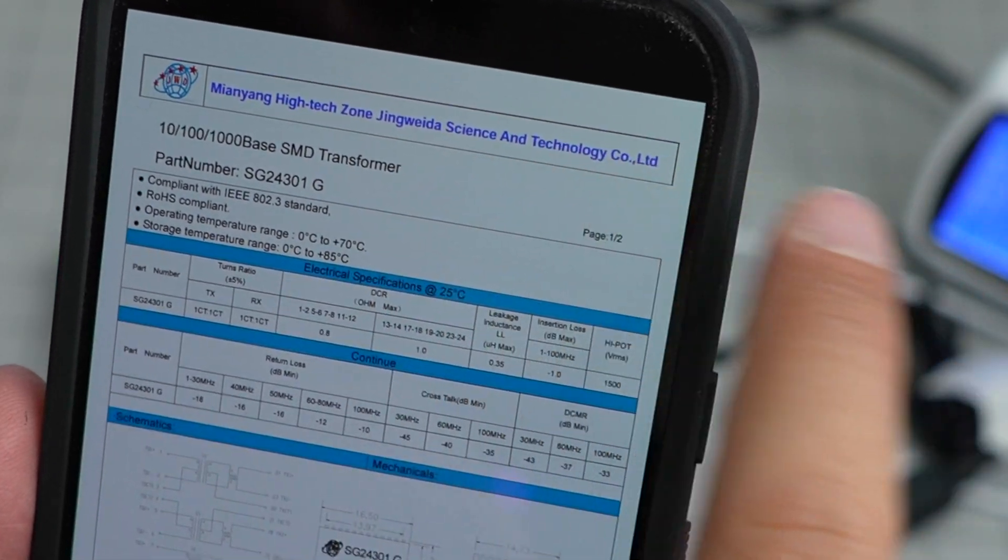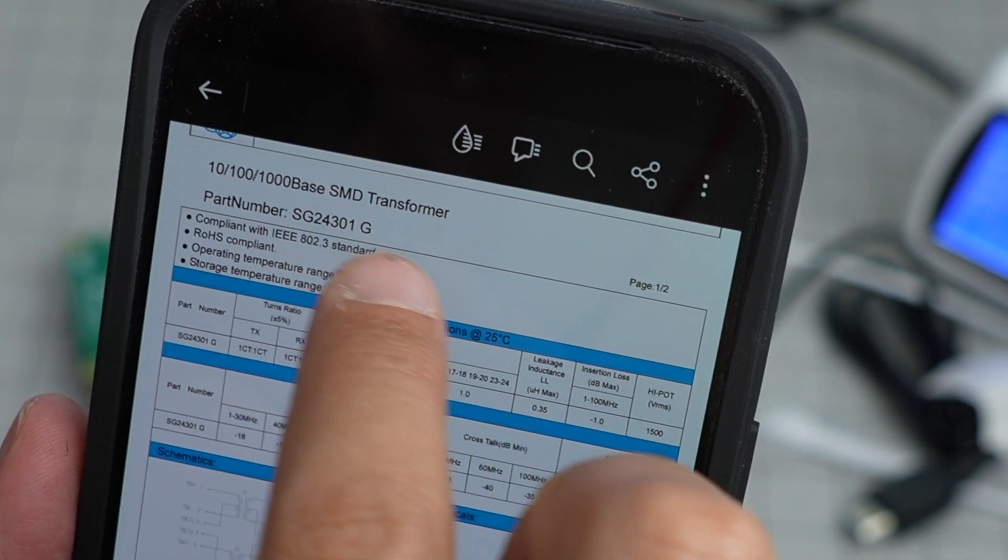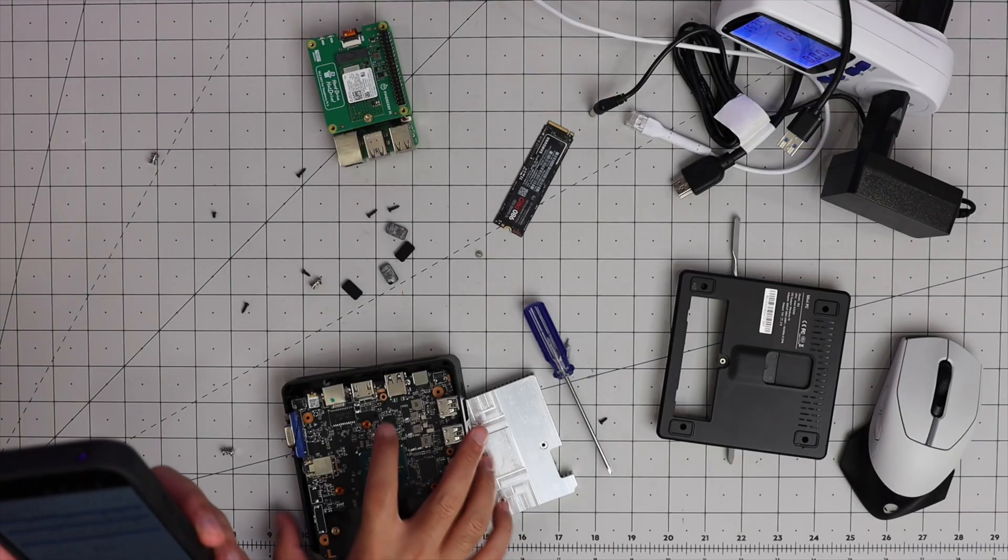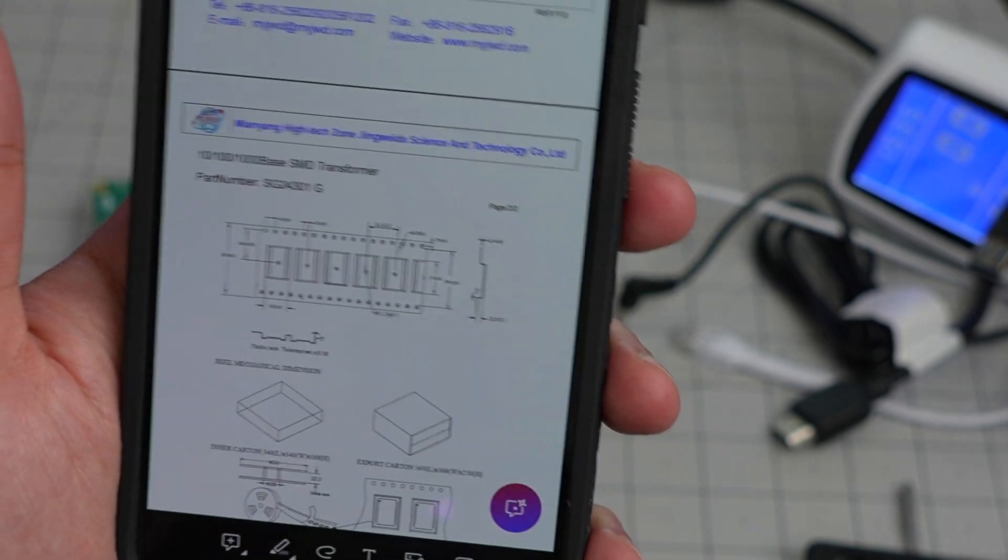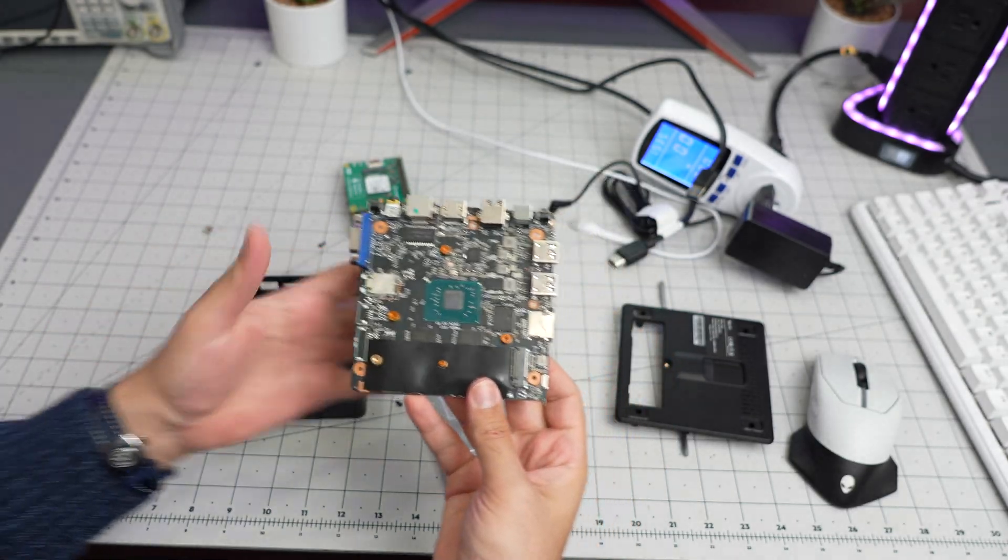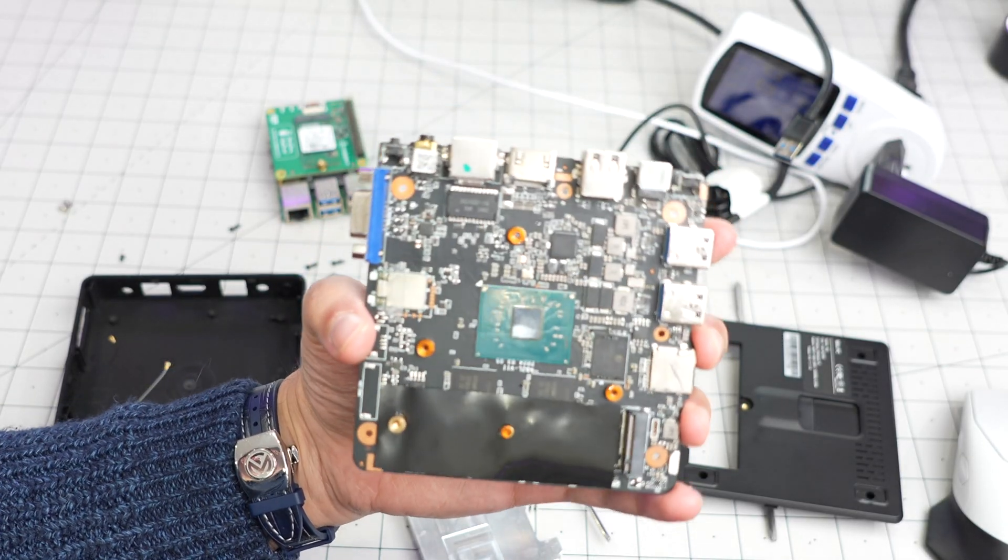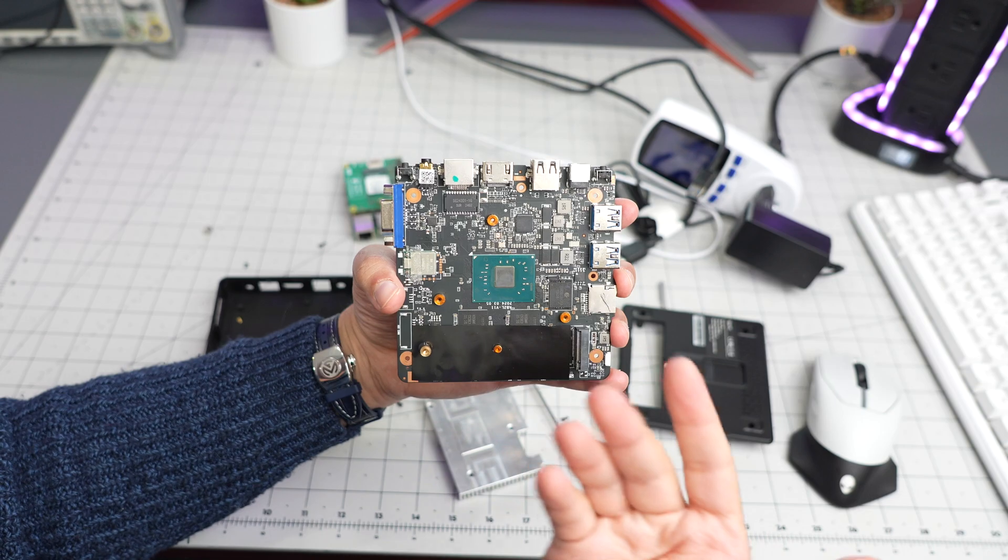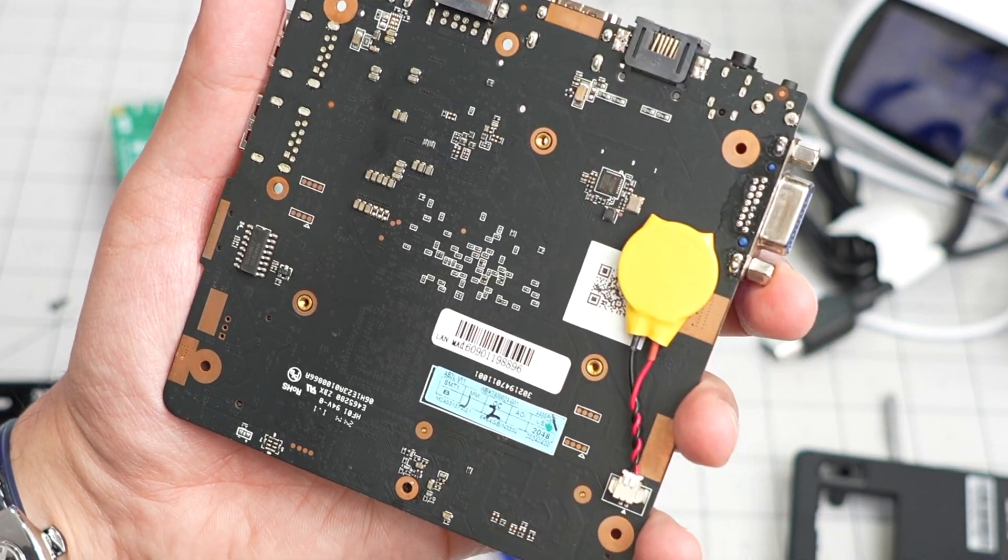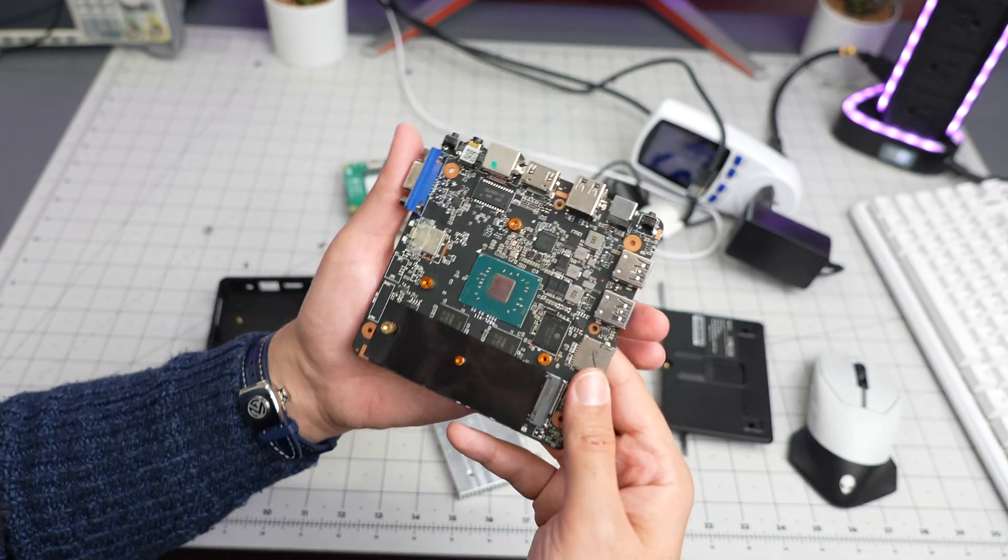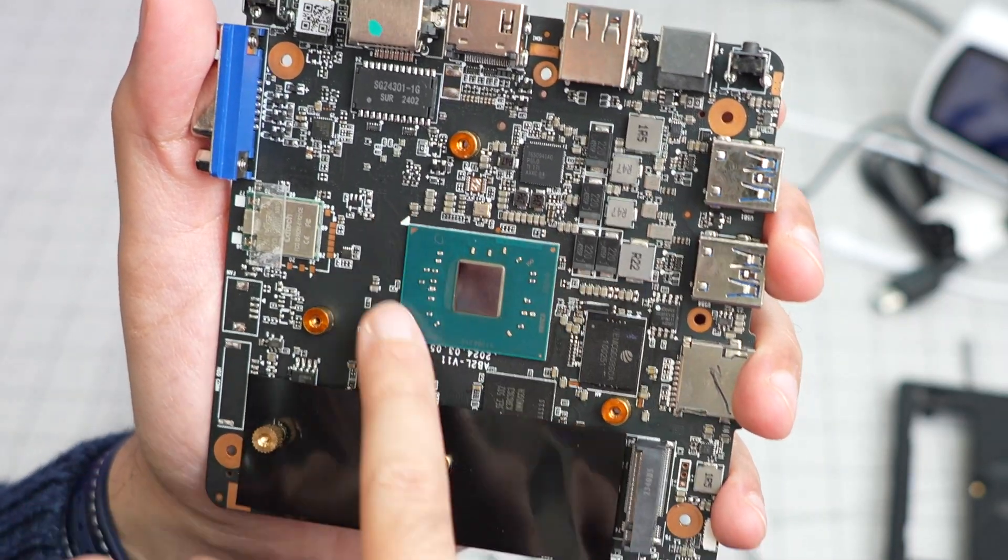It is actually SG243011G. Let me look it up. It seems like it is Nanyang High Tech Zone, whatever, whatever, SMD transformer SG24301. Whatever this is, the ethernet chipset. But for whatever reason this was not working in the Ubuntu image. So this is the board basically.